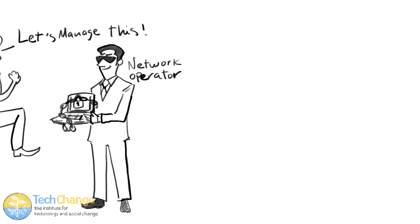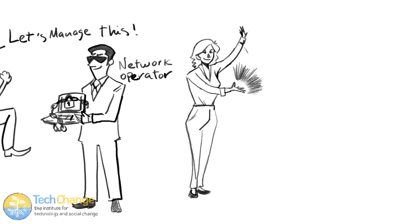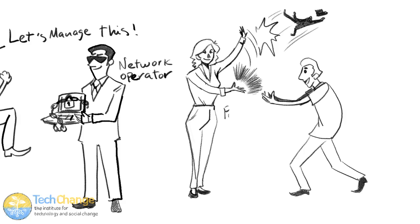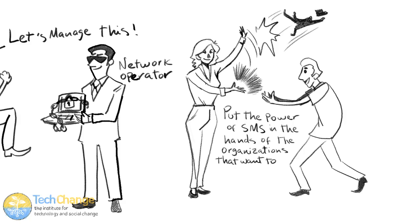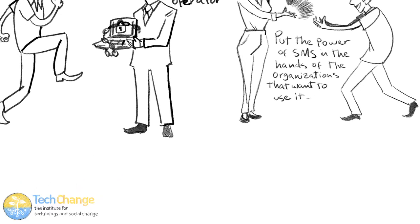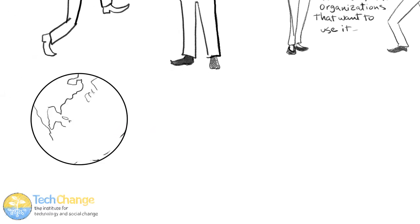What we try to do is really put the power of SMS in the hands of the organizations that want to use it and make it very easy for them to set up projects fast and to set up projects in multiple places at once using software that's very configurable.